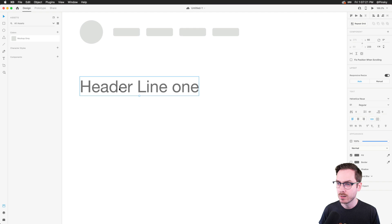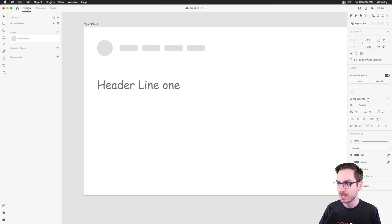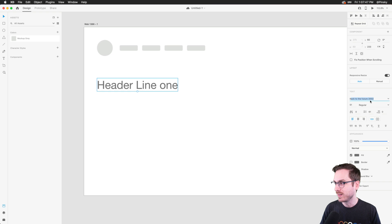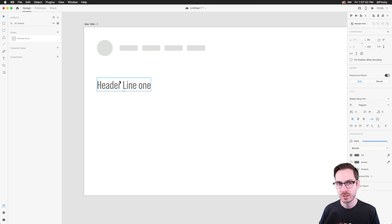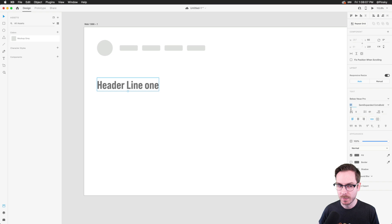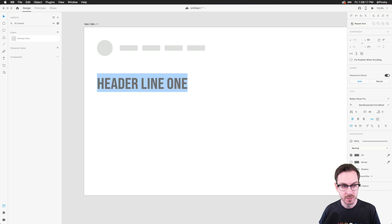We could leave the header as is since it's a mockup, but leaving it at Helvetica isn't working for me. You could use Comic Sans or Papyrus — but you shouldn't. One typeface I've been using lately is Babus — I'm not sure how to pronounce it — it's a pretty good typeface. I'm going for semi-expanded extra bold, bumping the size up quite a bit. I can also transform it to uppercase using the text transform option.